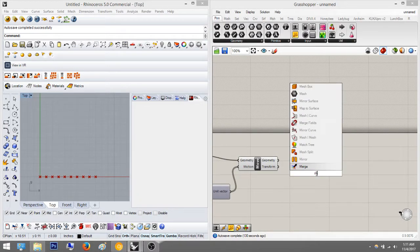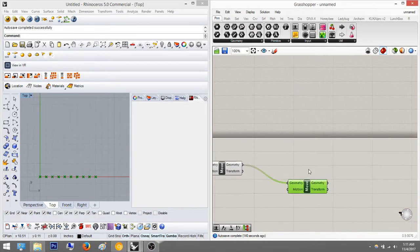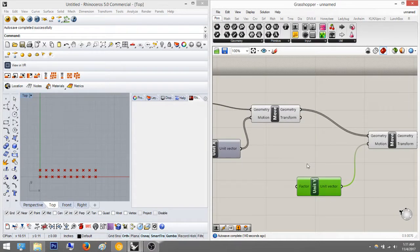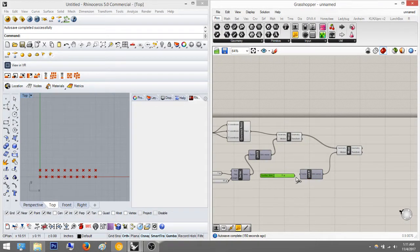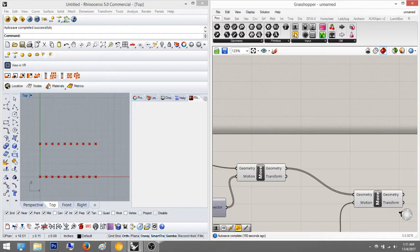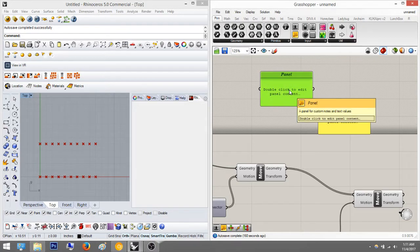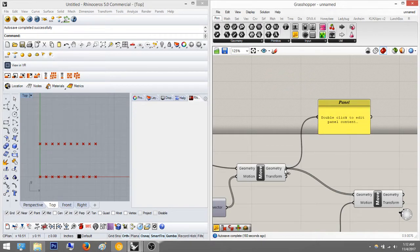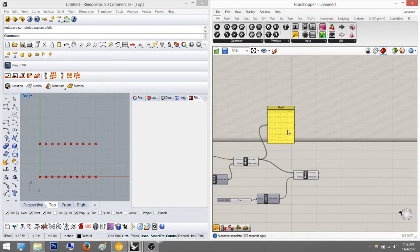We're going to move it up in the Y-axis as well using the Move component. You don't have to do this part — I just want you to understand it. I'm going to set it to five. If you pull down a panel, I usually just go to Primitives and pull it down. Then I plug it in here and I'll show you the information it reads off.